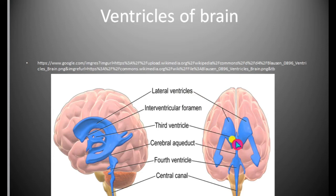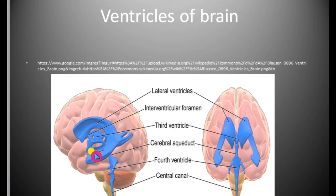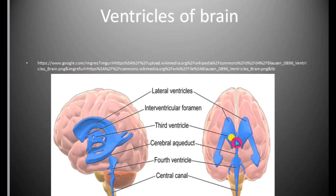The lateral ventricles are connected with the diocoel by an opening known as the interventricular foramen, or foramen of Monroe. Two interventricular foramina are present in total — one for each paracoel opening into the diocoel.